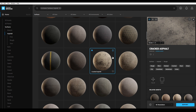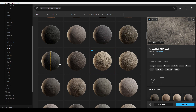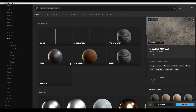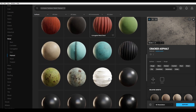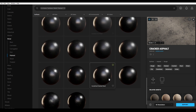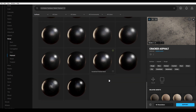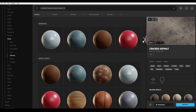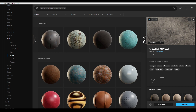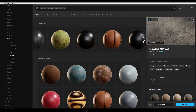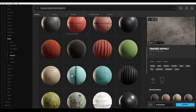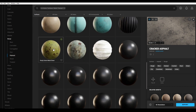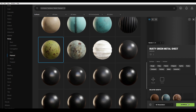This texture is downloaded. Now let's download a metal texture for our bars. Go to the metal section, select the painted category, and I'm going to download this rusty green metal sheet. Hit download.